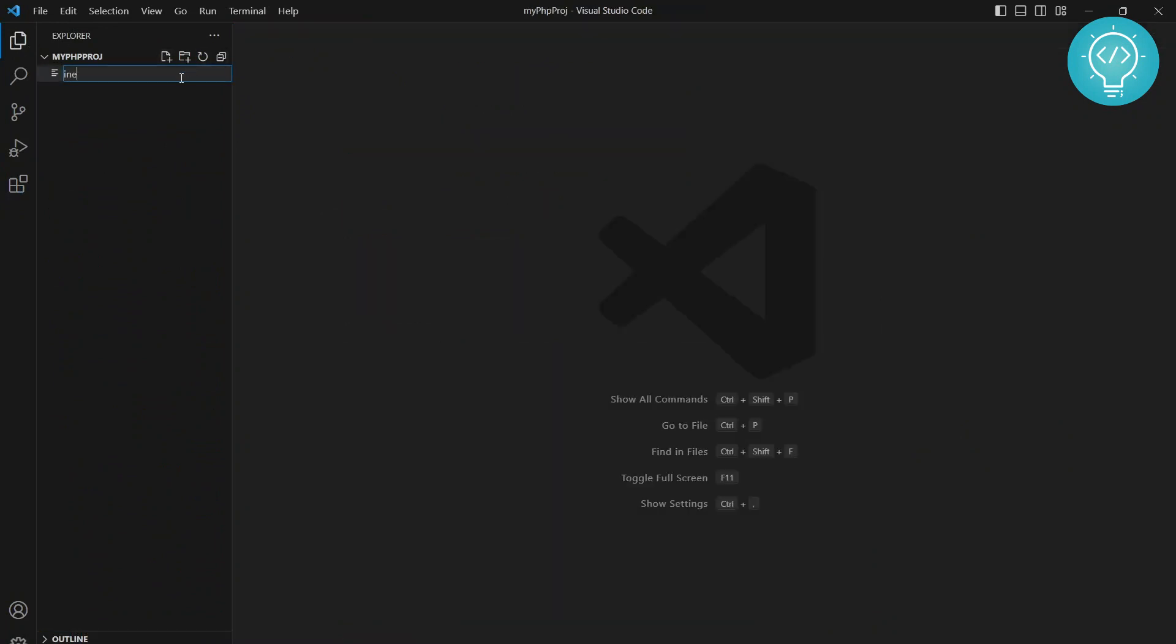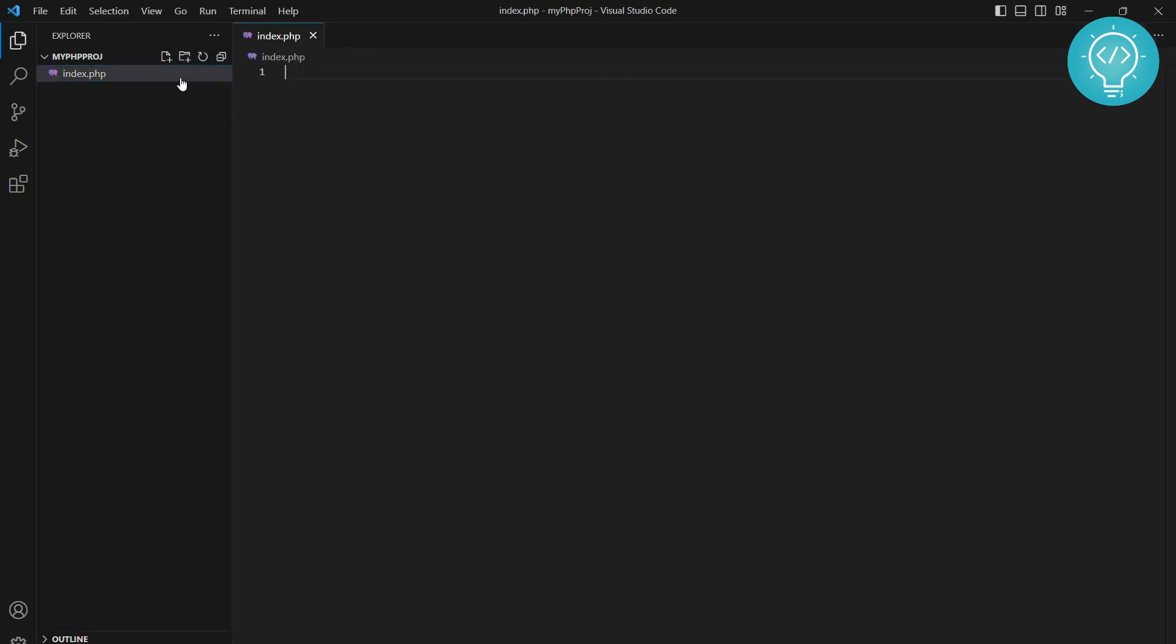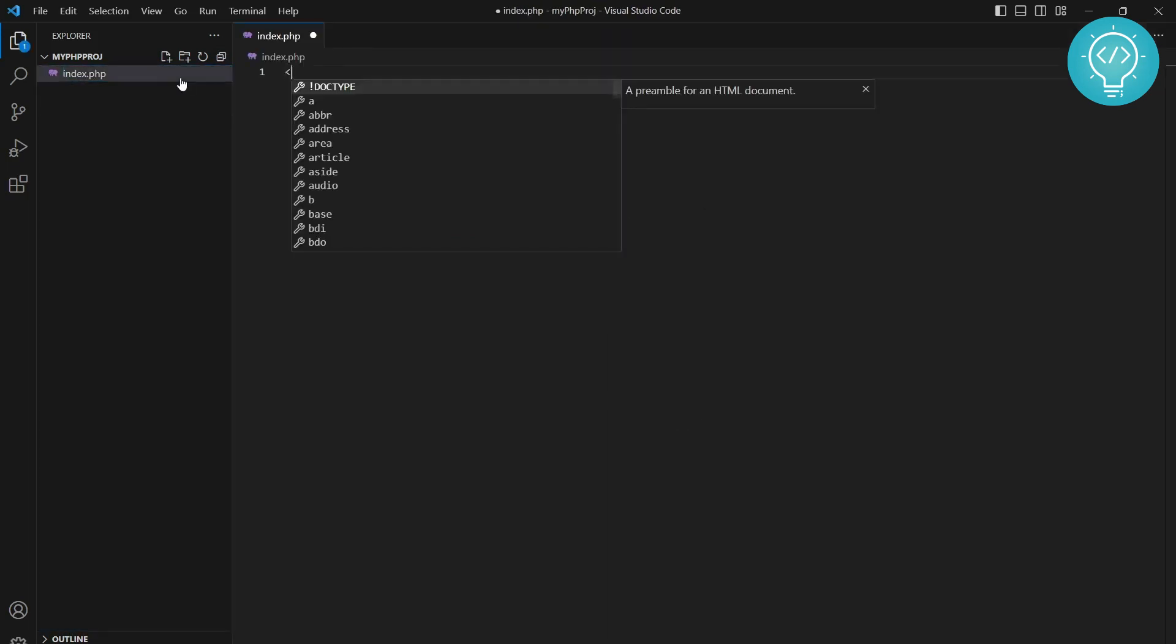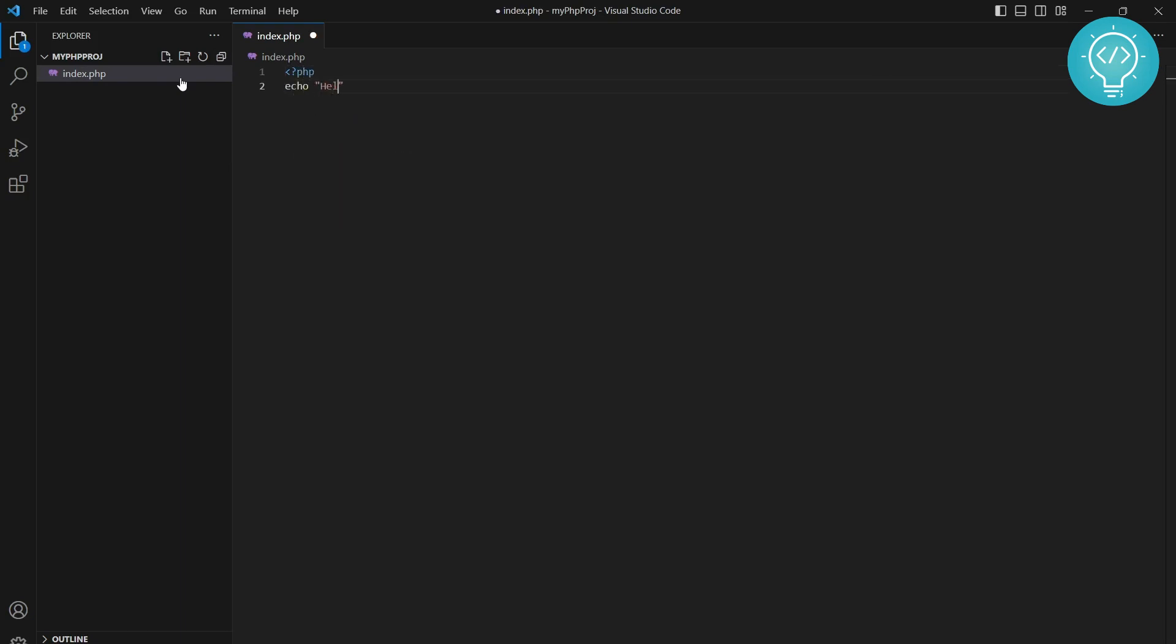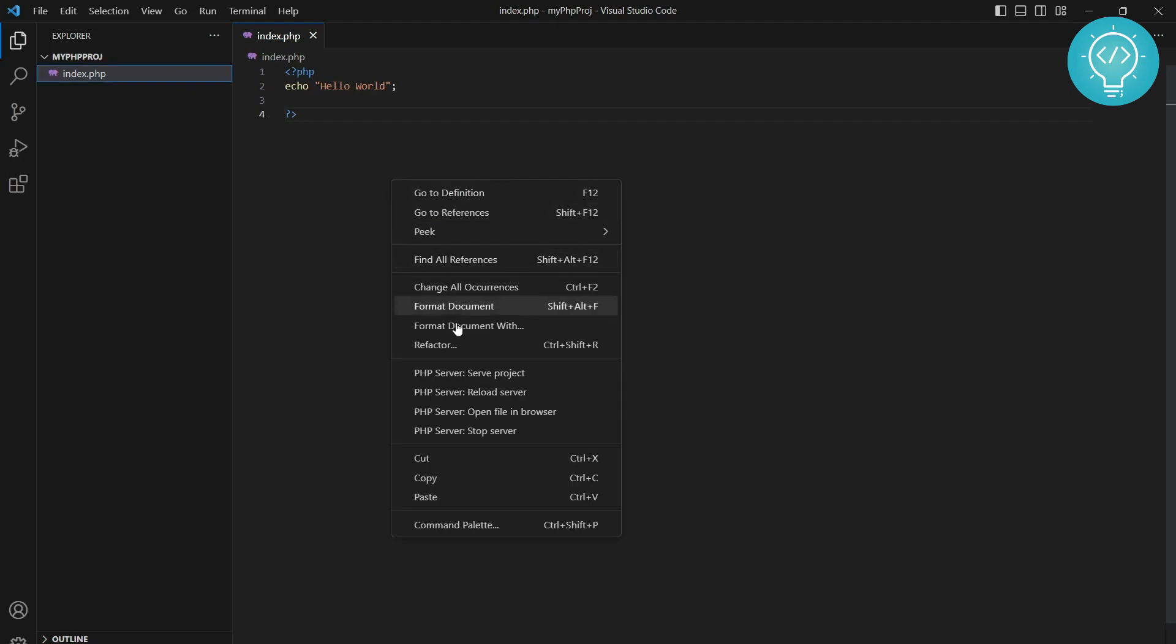Let's call it index.php. Let's create a small PHP script that will say hello world. That's all.